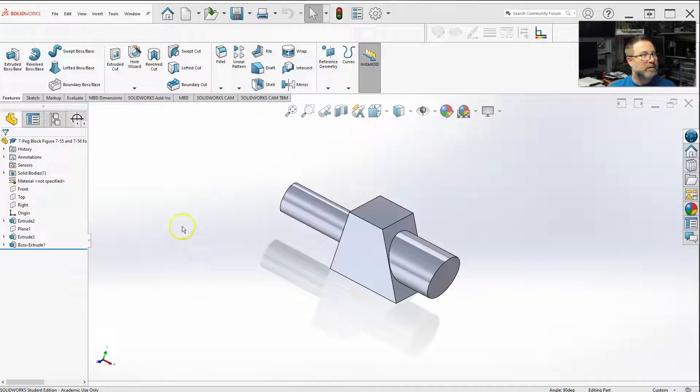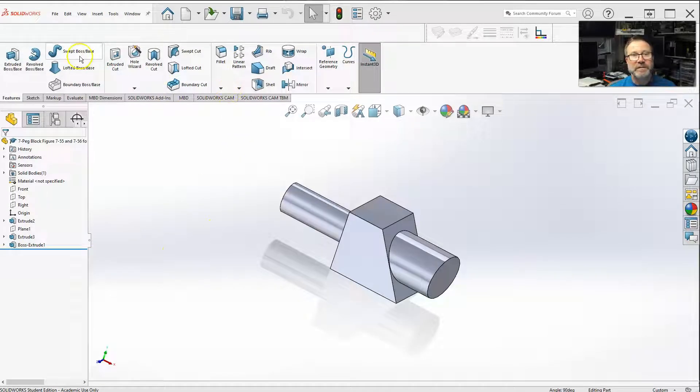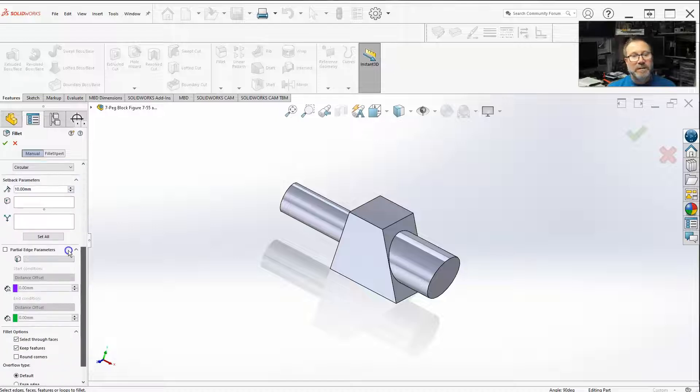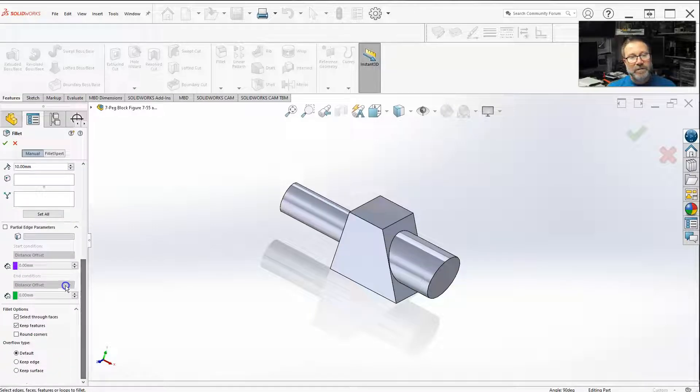Let's go over one of the last options here on our fillet, under fillet options, the overflow type.